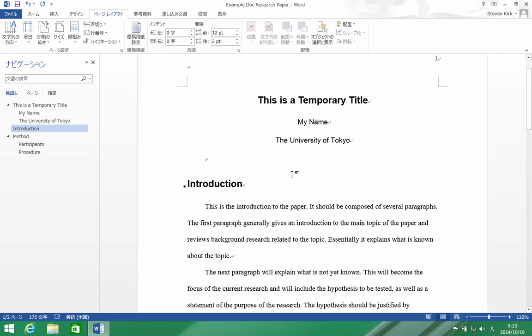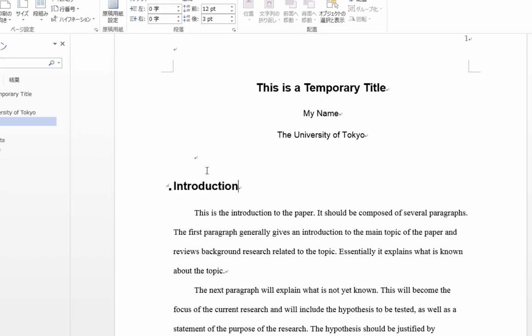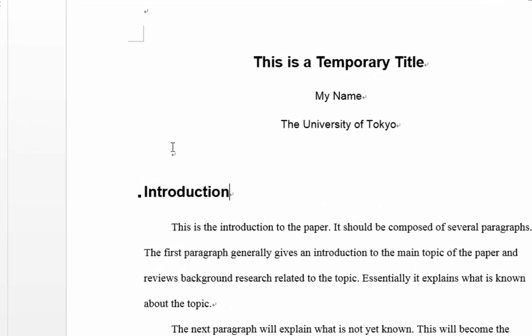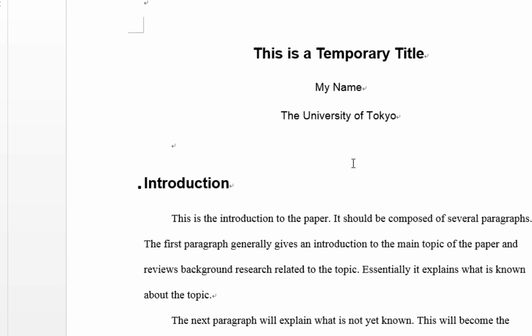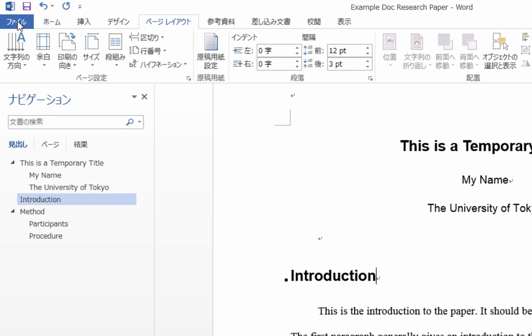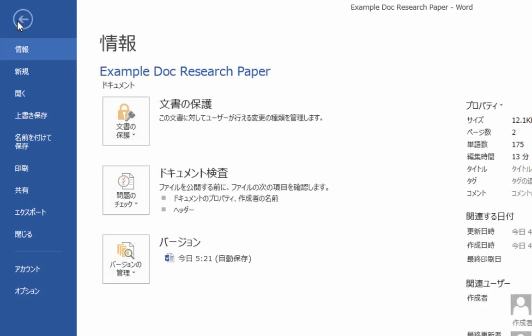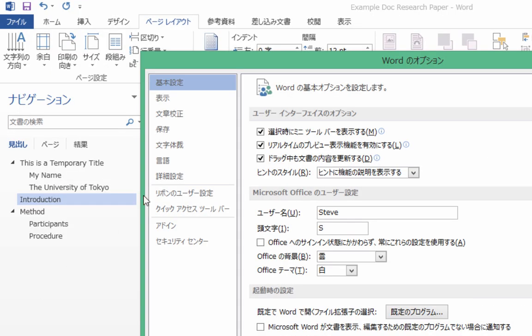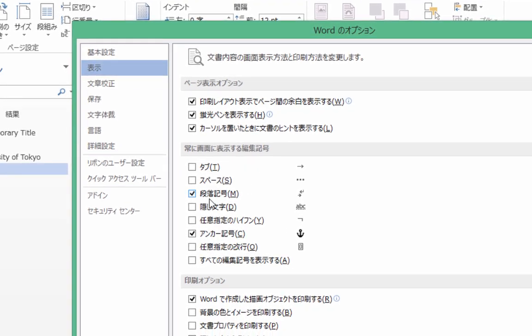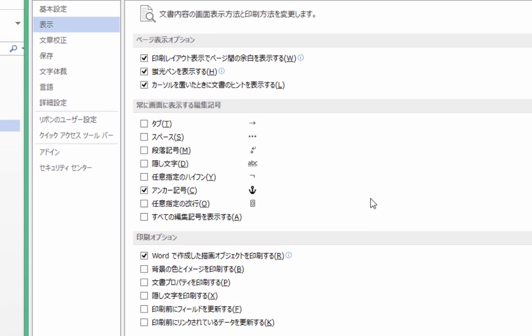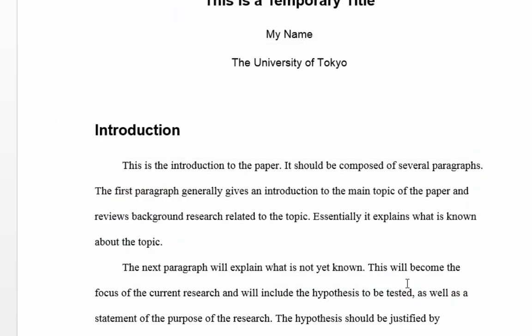Now, one last thing that you might want to do is if you don't like seeing these little marks—I don't like it, I like my document to look just like it's going to look when it prints. These little marks are not going to print in your final version, but if you don't want to look at them, then come over here to File and go down to Options, and make sure you're on this Display tab, and then right down here uncheck this, and then click OK.